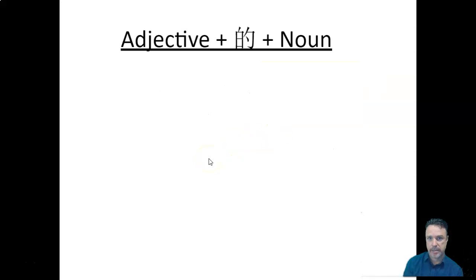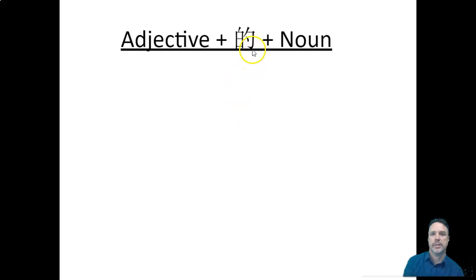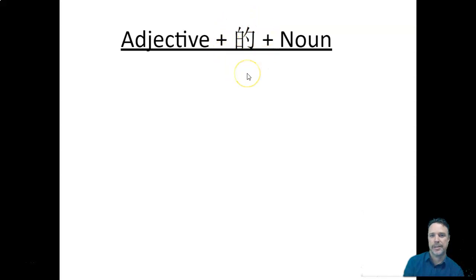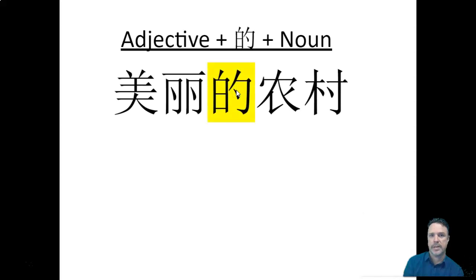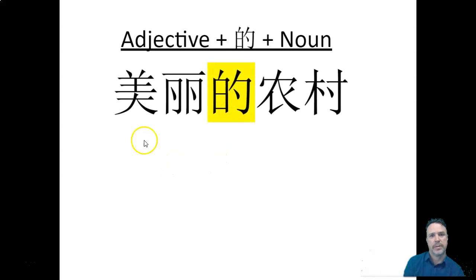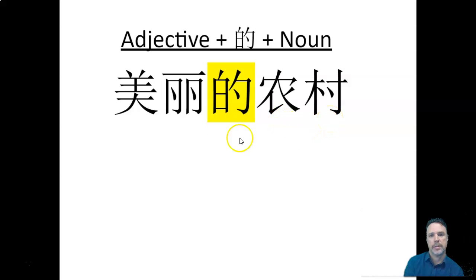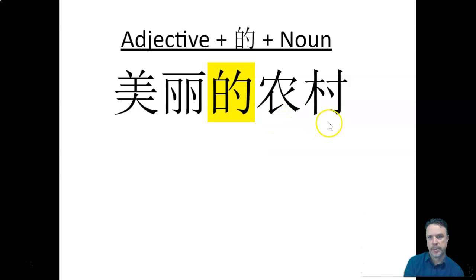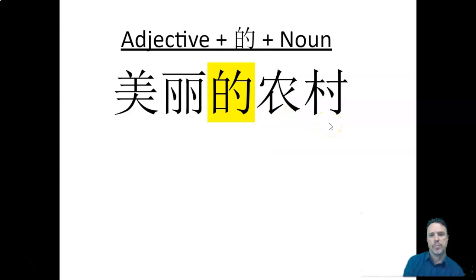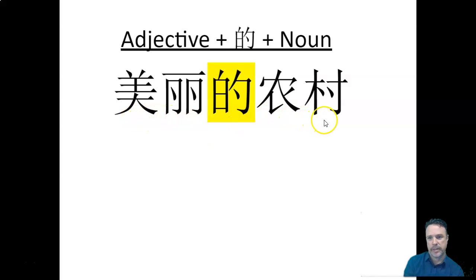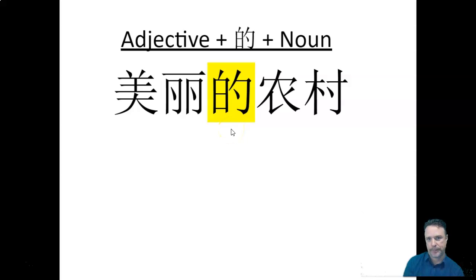Now, here's the next bit that we're going to need to learn. We've got adjective plus de plus noun. This little character here is de. The pronunciation is de, no tone. It's got a neutral tone. So here we've got měi lì de nóng cūn. So měi lì means beautiful. Nóng cūn means countryside. So when you want to talk about the beautiful countryside in Chinese, you need to put this de in the middle.